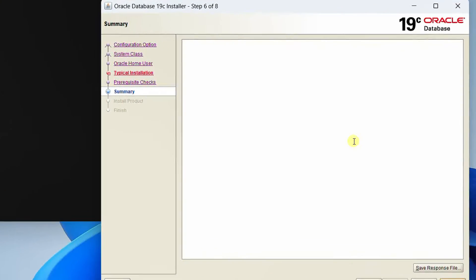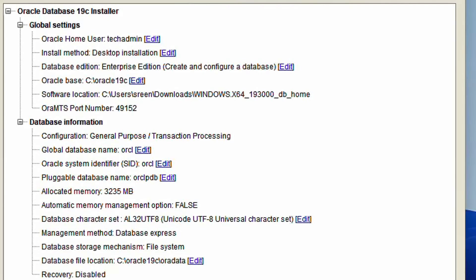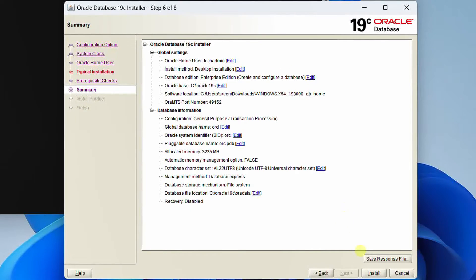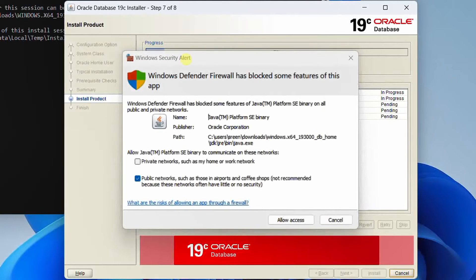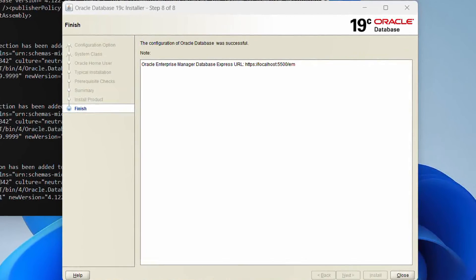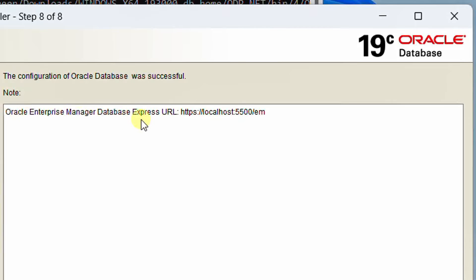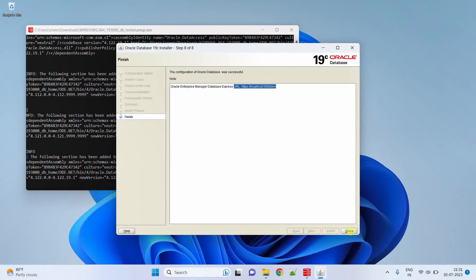You can see it is performing prerequisite checks and the summary. Here you can see Oracle System Identifier (SID) orcl and pluggable database name orclpdb. Please remember these two settings and also remember the password. Now click on install. On the screen you can see the installation progress. A Windows Security Alert pop-up appears — Windows Defender Firewall has blocked access — just click on 'Allow access'. The installation process may take 10 minutes. Finally, our installation was successful. You can see Oracle Enterprise Manager Database Express URL — copy this URL and take a screenshot, then click on close.